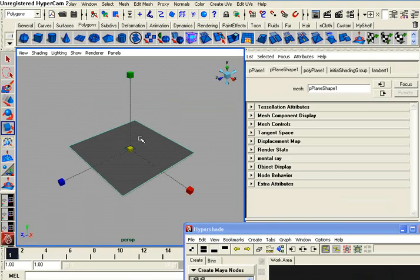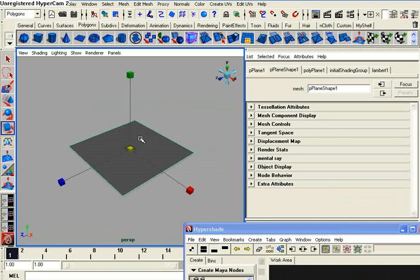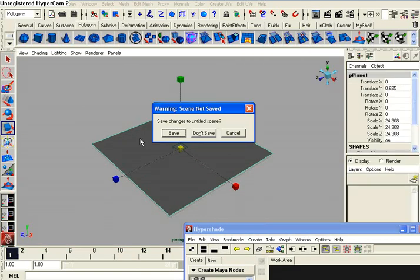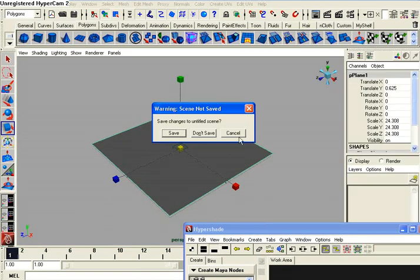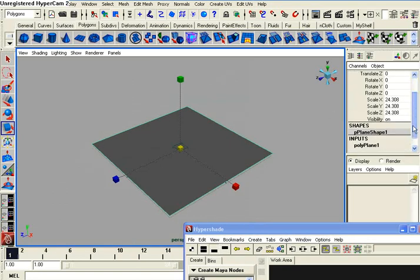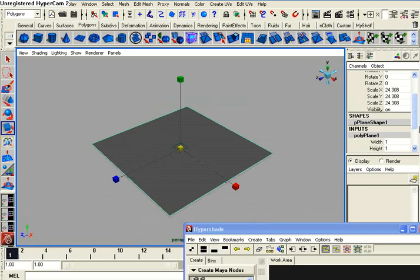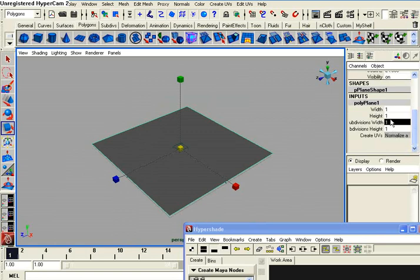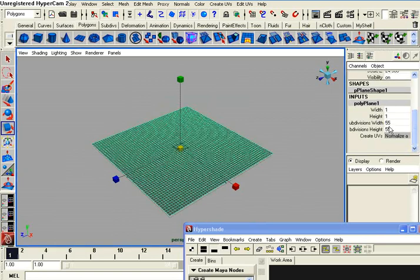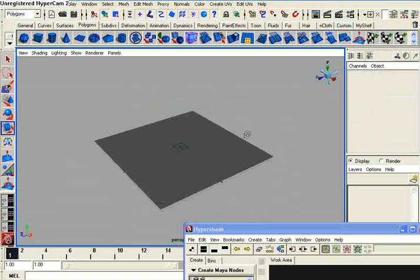And now I need to add some extra geometry, or I need to add some subdivisions to my plane, so I can actually see the detail of the displacement map, because the displacement map works with geometry. Let's go under polyplane one, and subdivisions width and height, let's select them both and go 45, actually let's go 35.